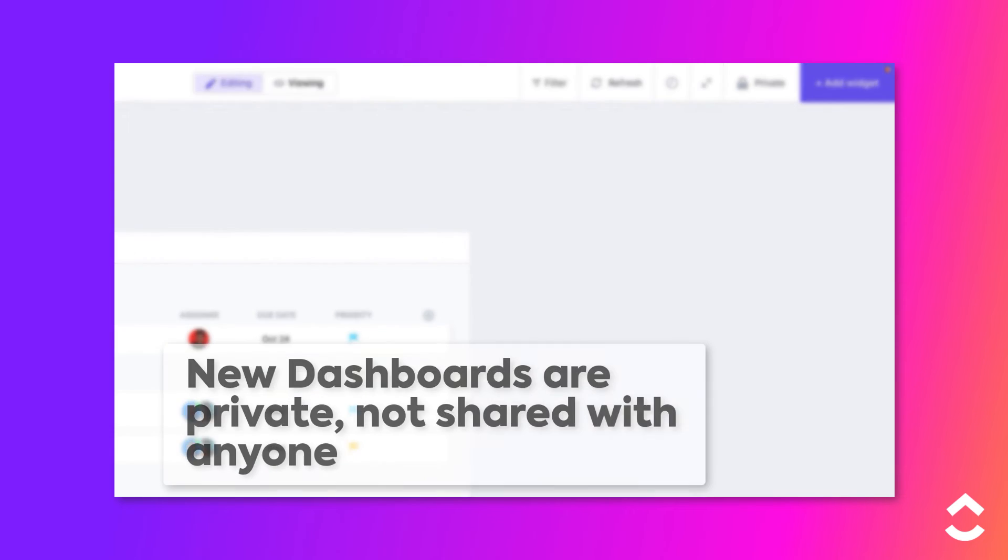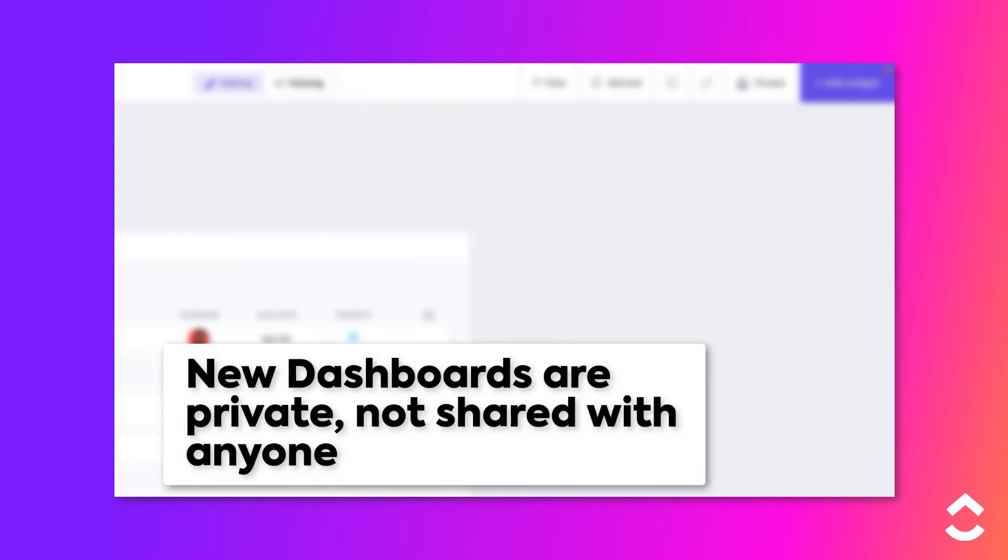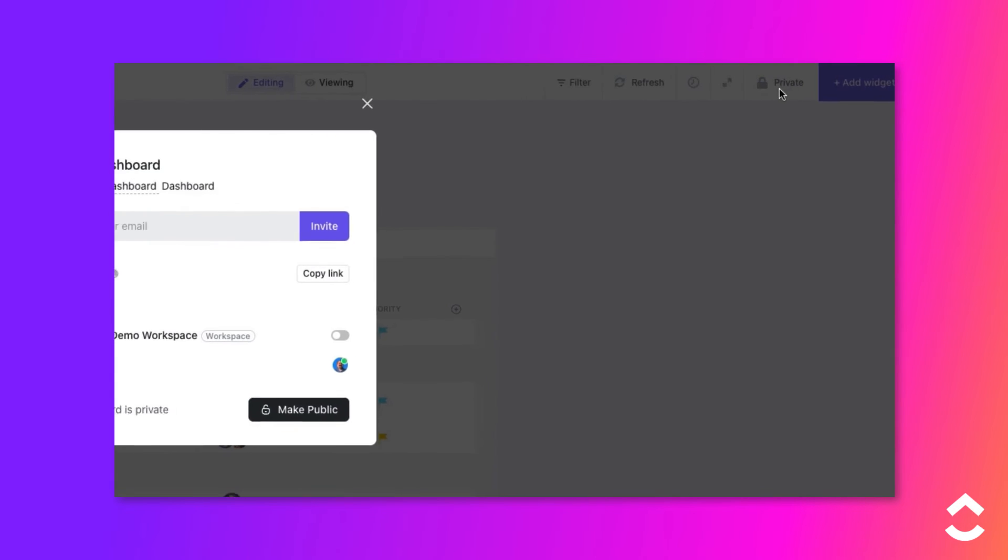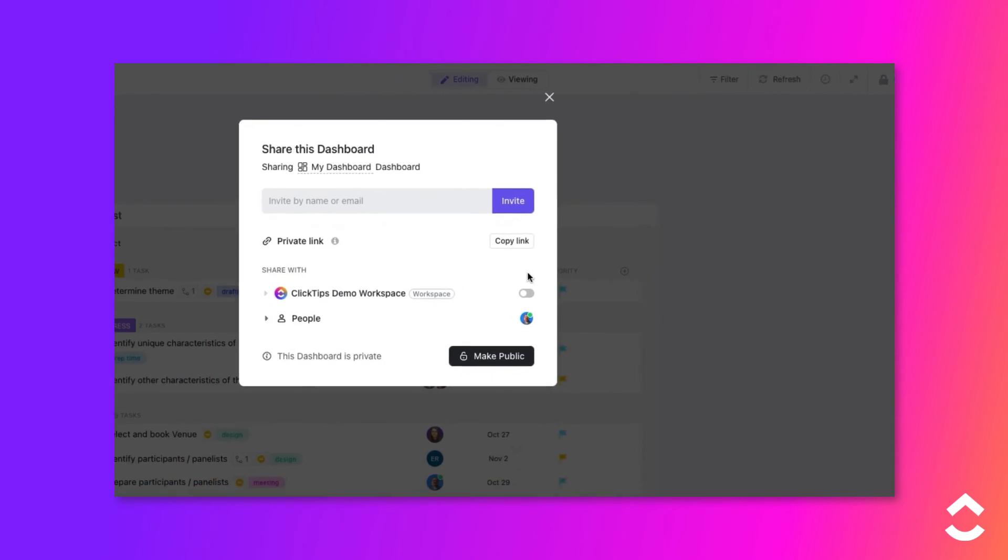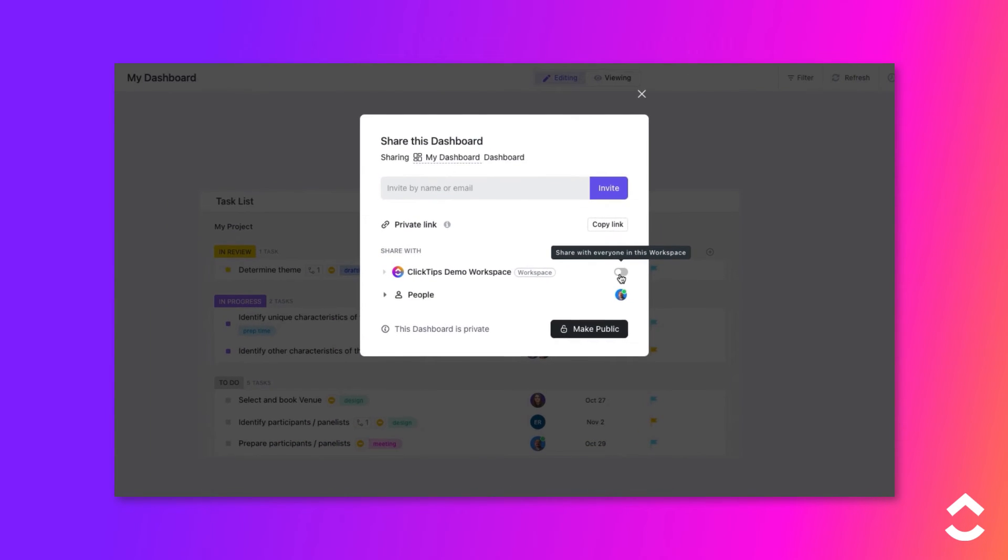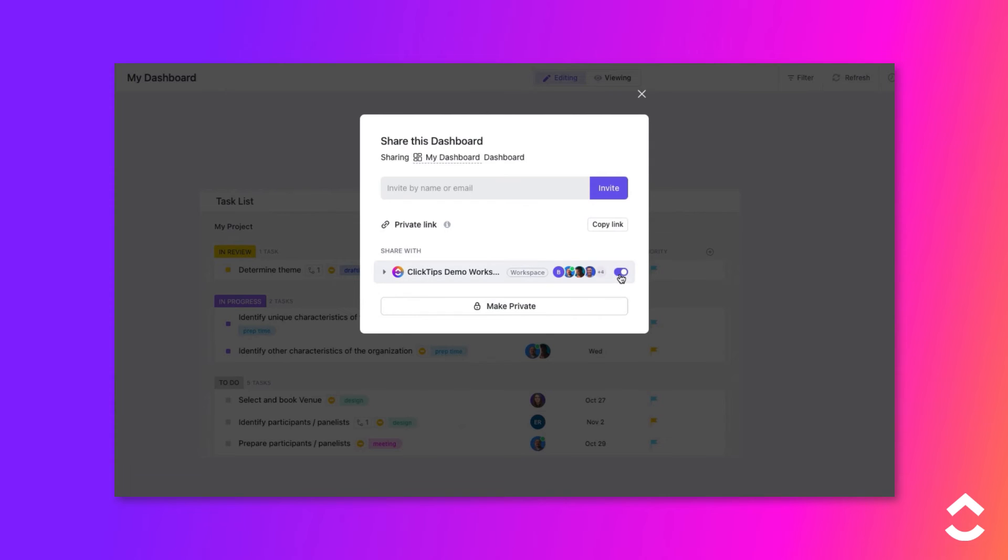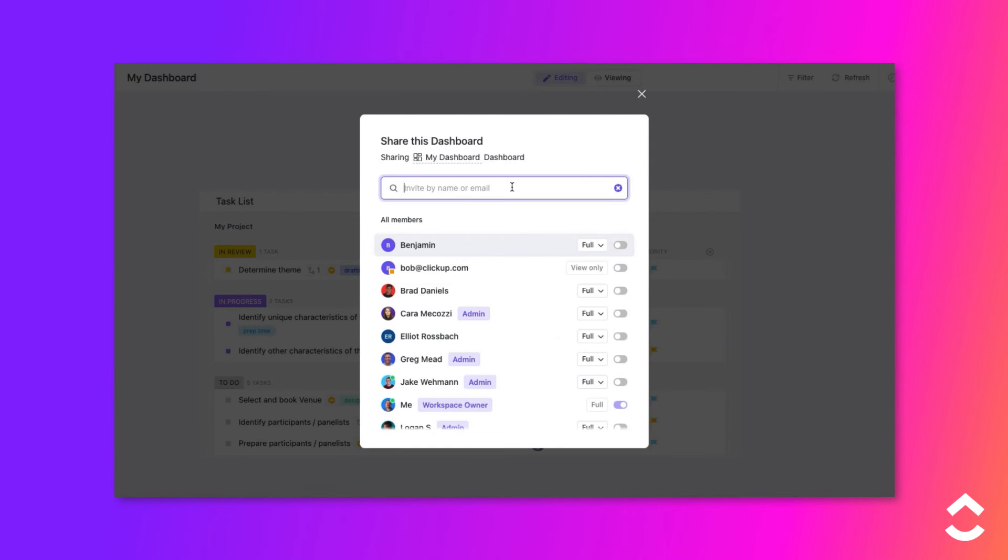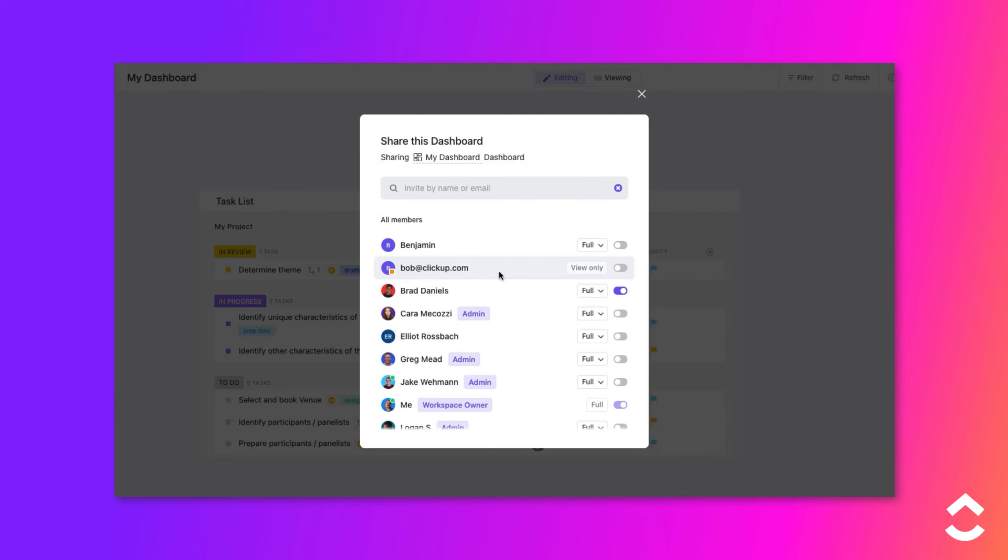By default, new dashboards are private. To share them with others in the workspace, click the Sharing button. Then enable the toggle next to the workspace name to share with everyone, or you can leave it private and select specific people to share it with. You can even share a dashboard with a guest, although they can only be assigned view permissions.